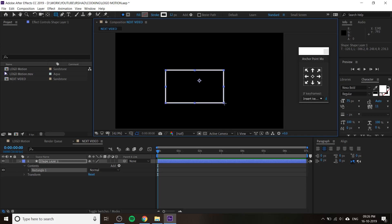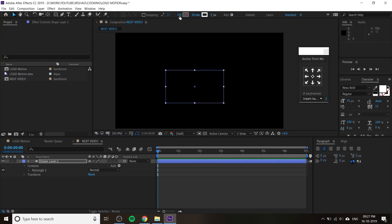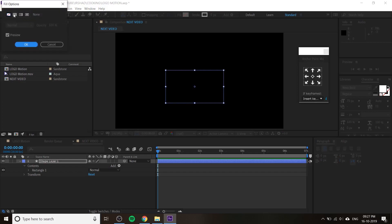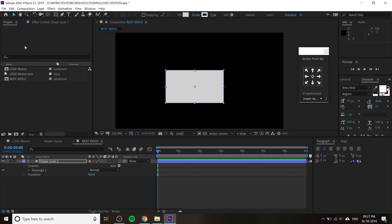Create a new rectangle, go to the selection tool, and move the anchor point to center. Change the stroke value to zero — we don't want a stroke. Click on the fill and change it to solid color. If you want multiple colors you can use a linear gradient, but I'll use a solid color.